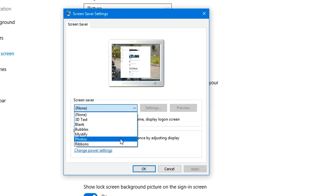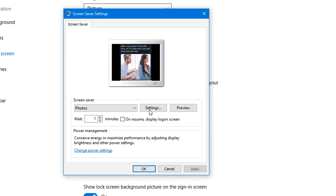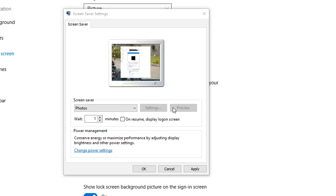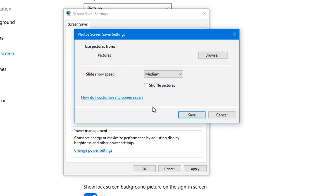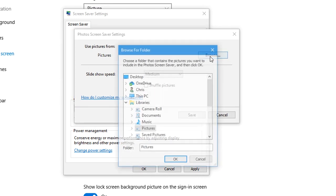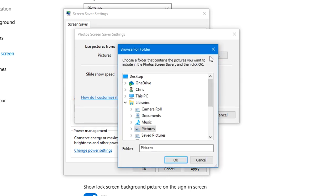So as you can see, mine is set to none, so no screensaver for me. But I can change that to photos and use any photo that I have. You can preview, you can go to settings and set the slide speed.